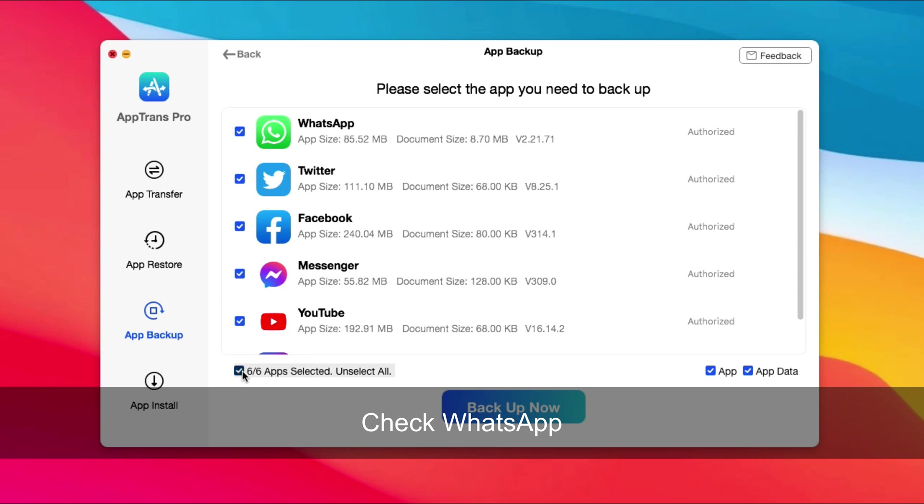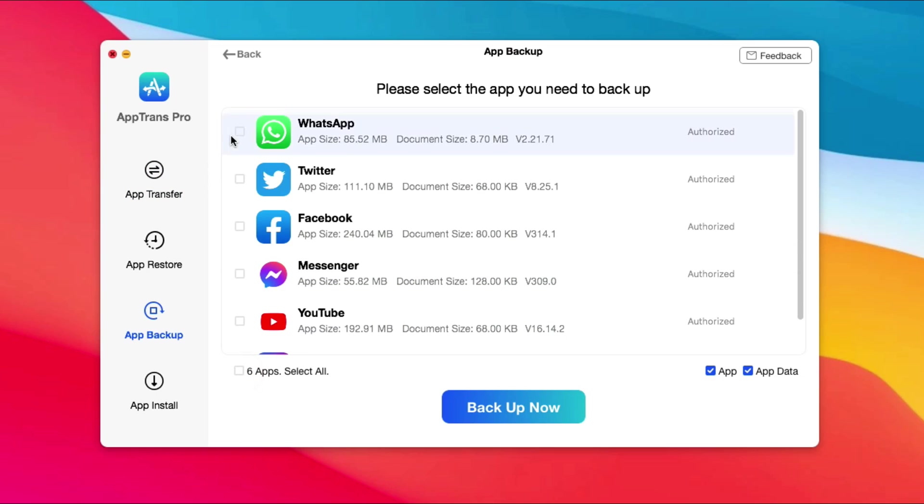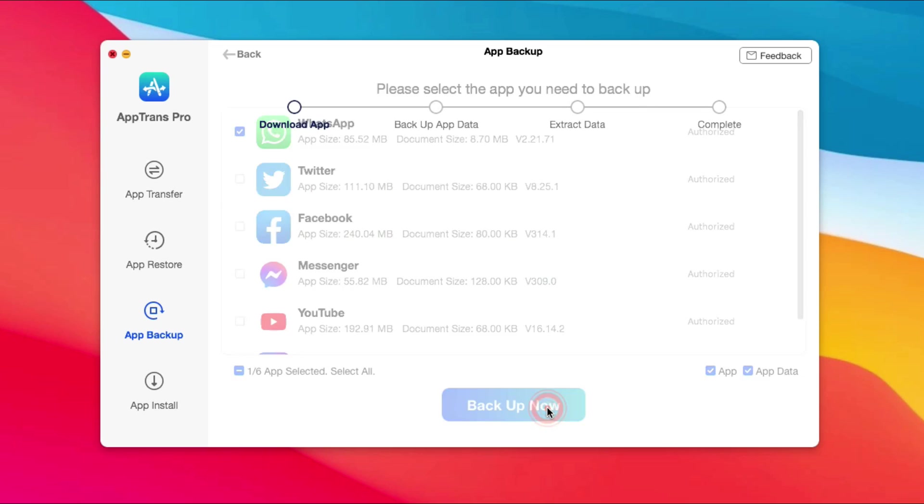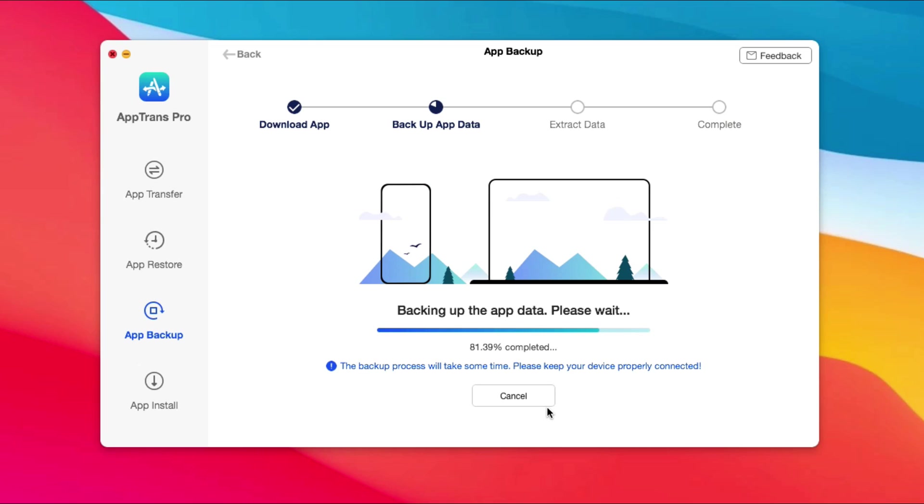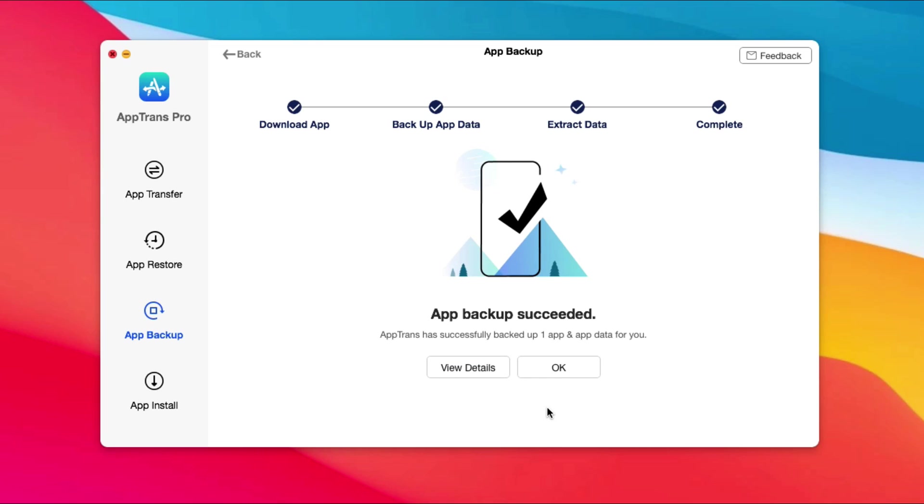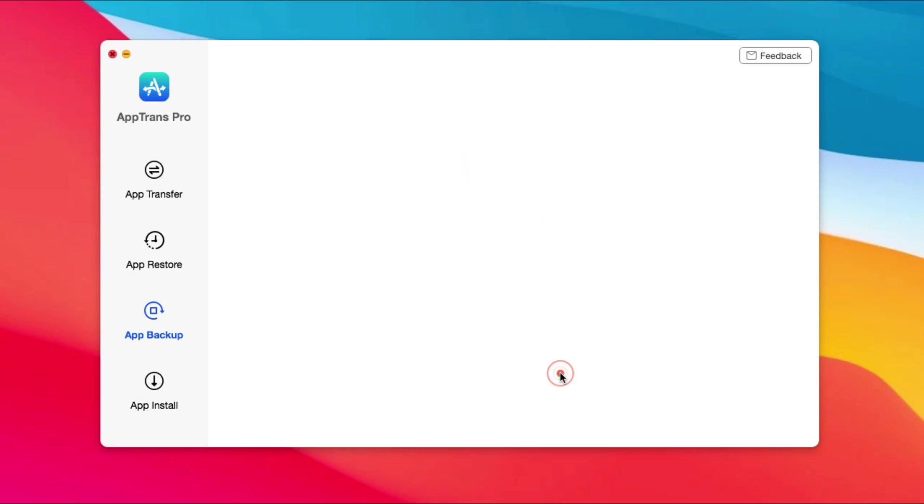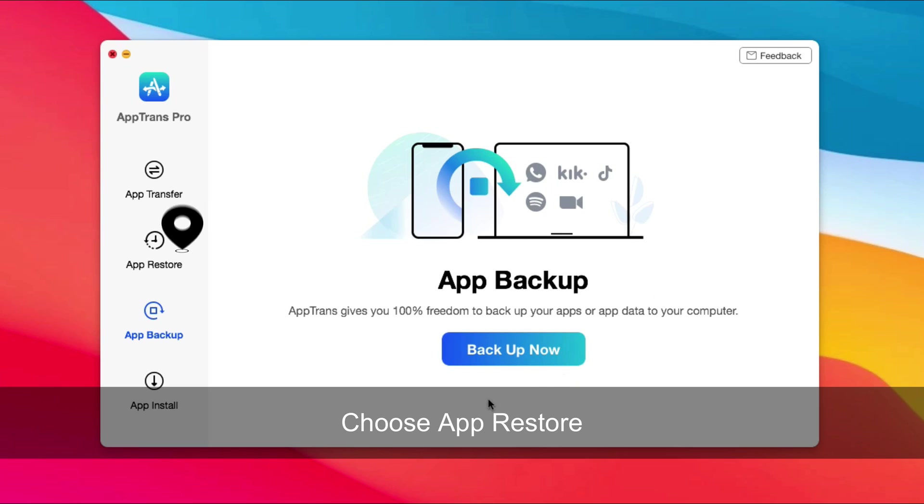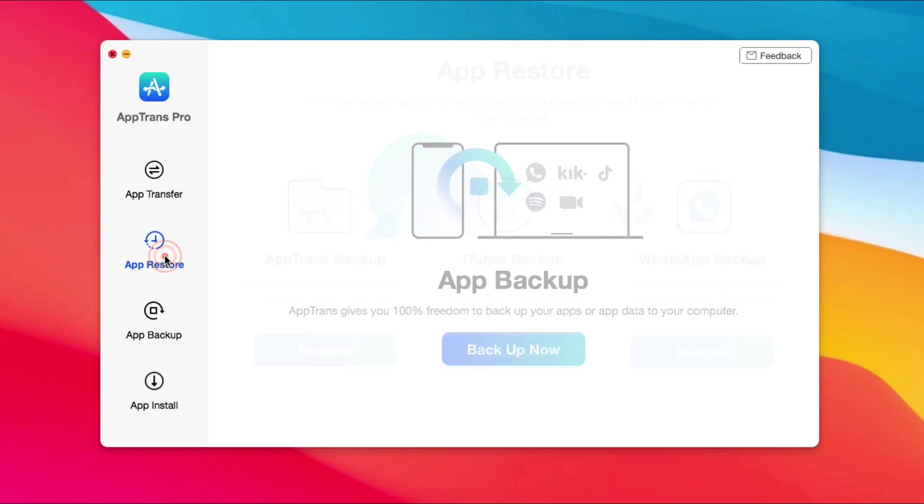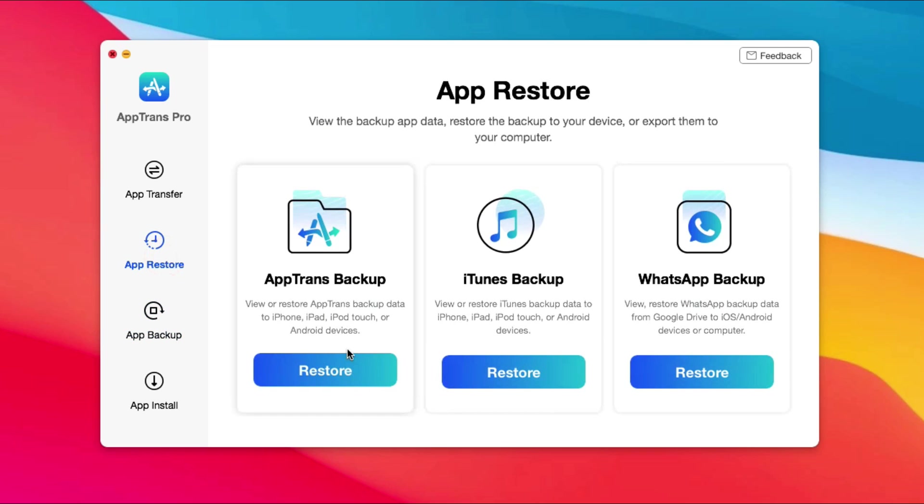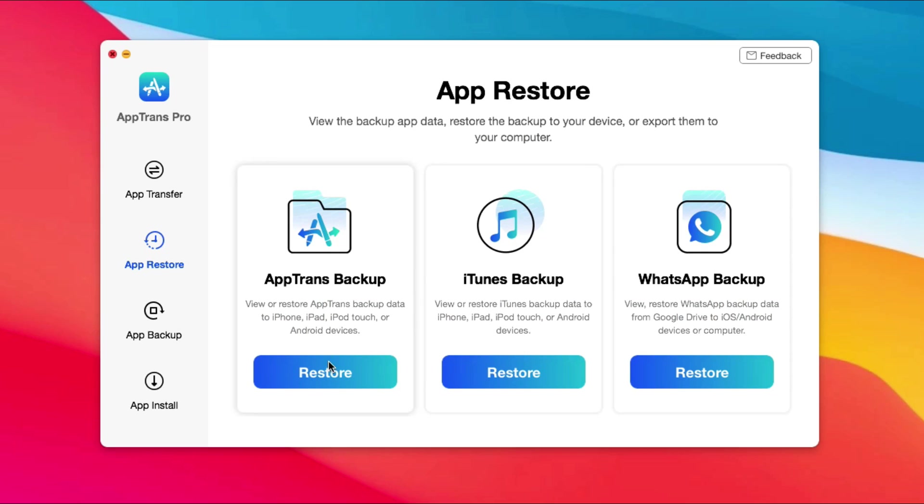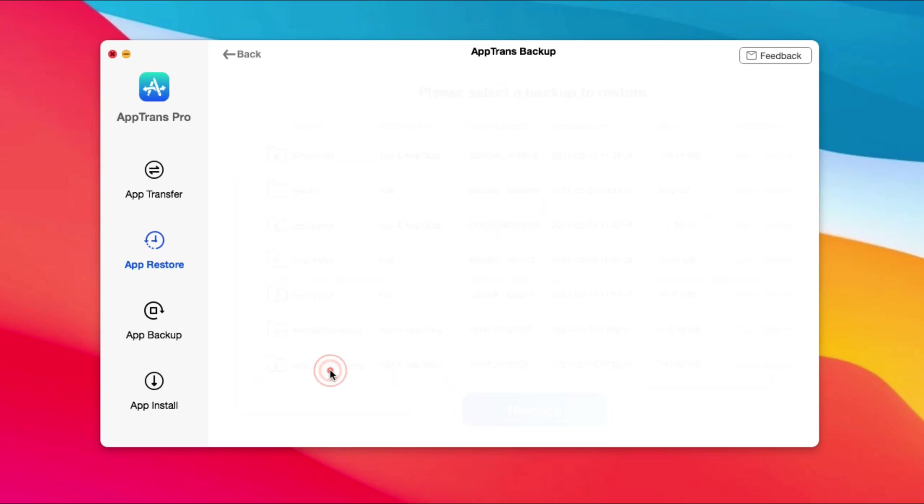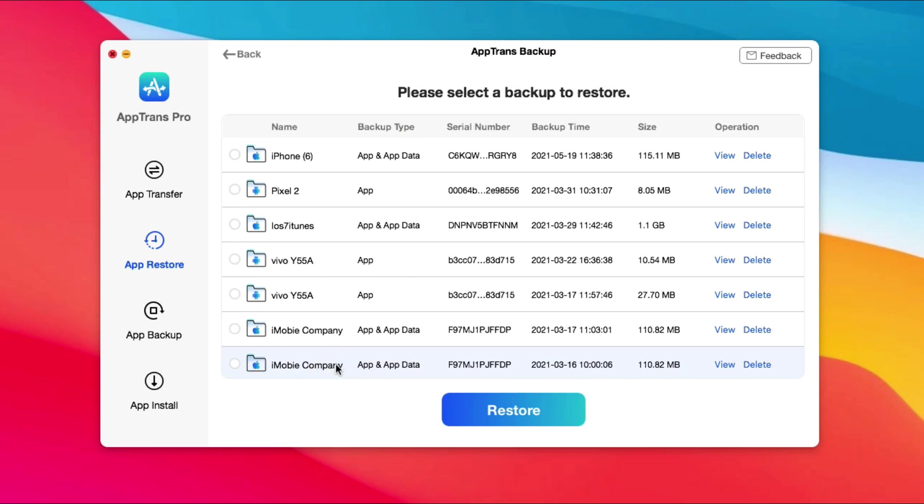Check WhatsApp and click Backup now. When it has done, click App Restore. Choose AppTrans Backup and click Restore. Click the backup you've just done.